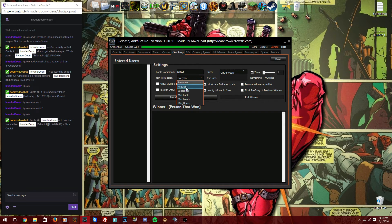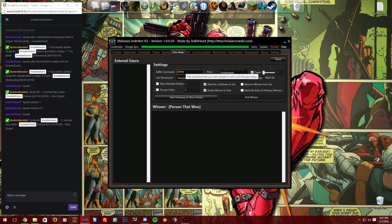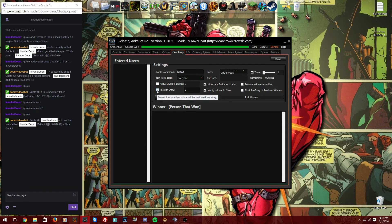'Join Permission' lets you restrict entries to regulars, subscribers, etc. — I just leave it at everyone. 'Allow Multiple Entries' is great for raffle-style giveaways where viewers spend channel currency to buy tickets for multiple chances to win. You can also set a 'Fee Per Entry' — like 1000 credits — to reward longtime viewers, especially if you're not a partnered streamer.